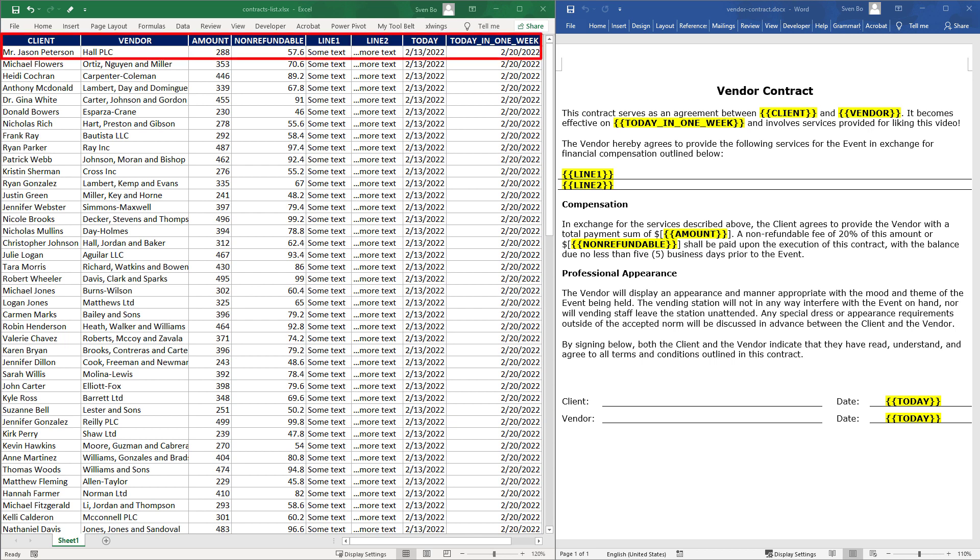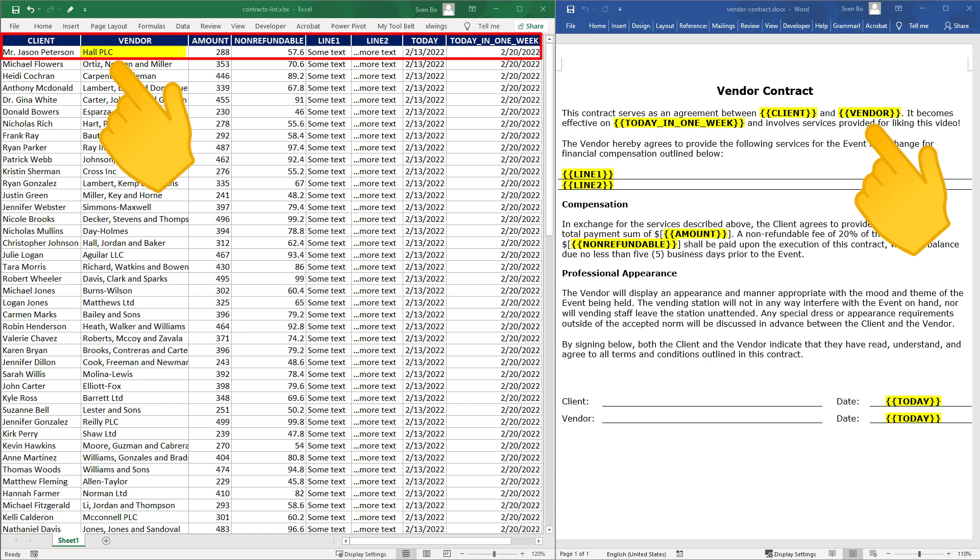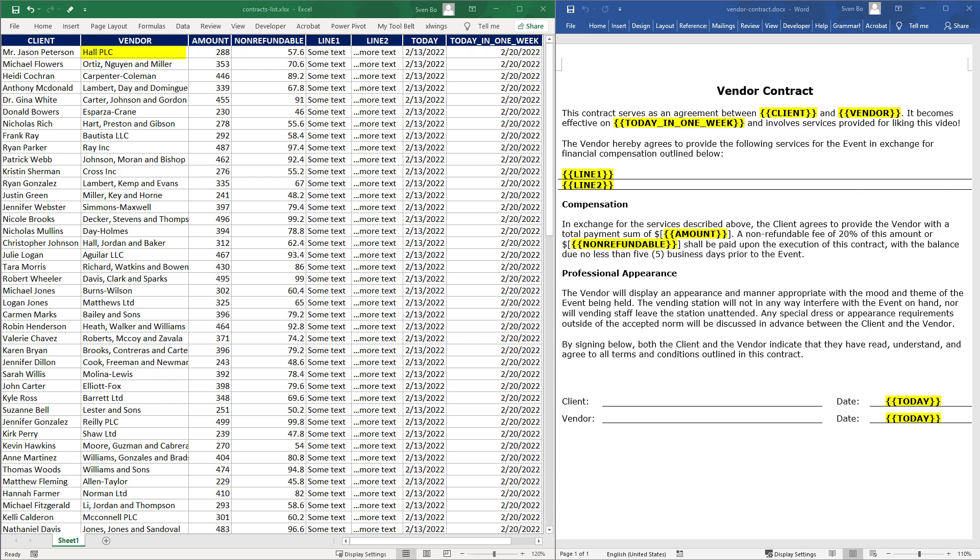For the first document, Python should replace client with Mr. Jason Peterson, the vendor should be replaced by Hall PLC and so on. We want to do this for all the rows in this sheet.